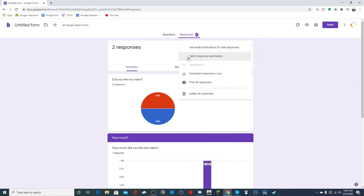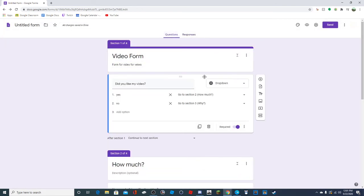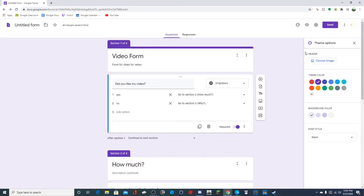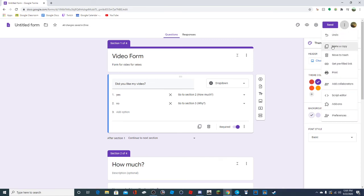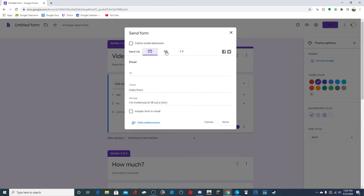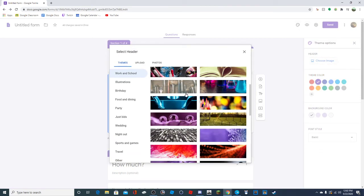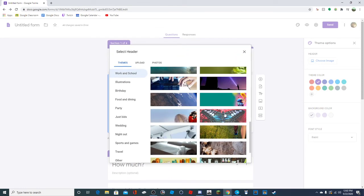You can get email notifications for new responses. Once you figure it out, it's really not that complicated. You can make a copy and stuff - this all goes for Docs and Slides too. Here you can send it to people via email, link, or embedded HTML. And here you can choose a theme, choose an image - Google has images like butterflies and things like that.